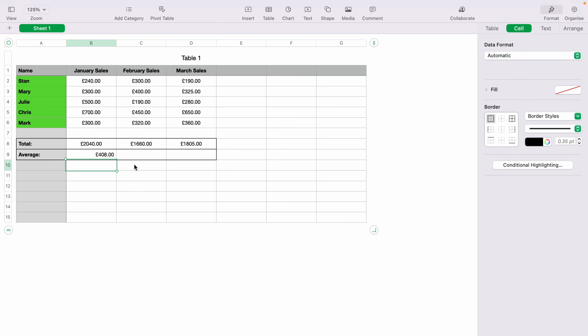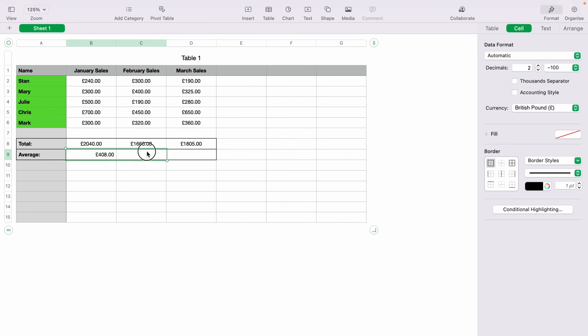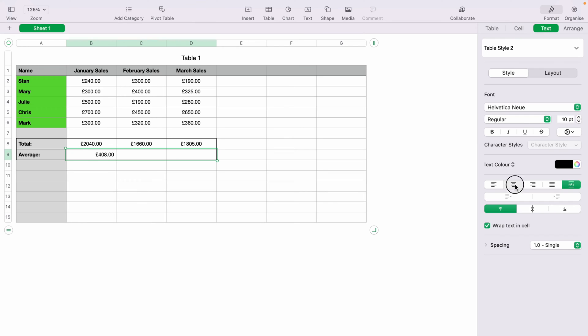Now as you can see, the average is created. We'll clean this up by going over to Text, putting it into the middle here.